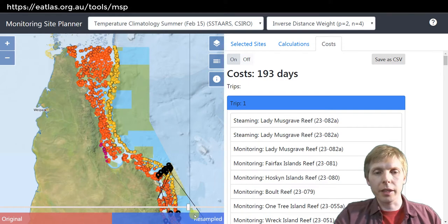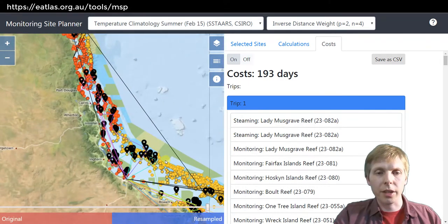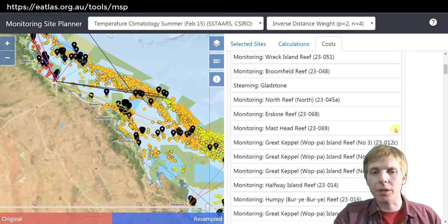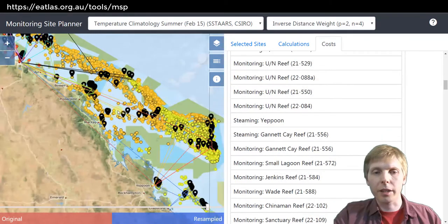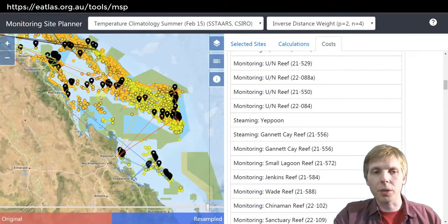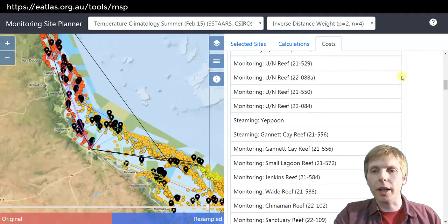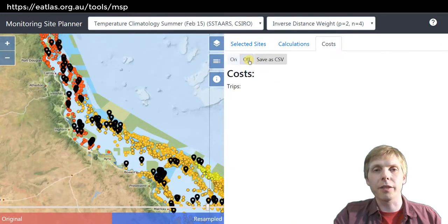We can also look at the approximate cost in terms of the number of ship days it would take to do this monitoring. By sliding this around you can see very approximately each of the trips including the steaming time and going back to port. That's useful for comparing how different designs perform.